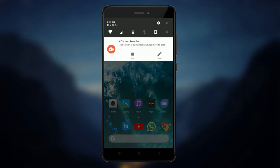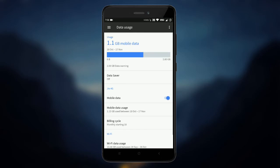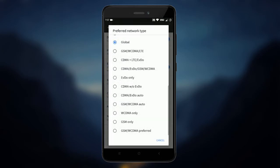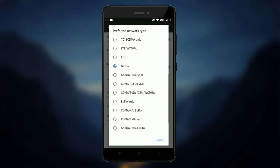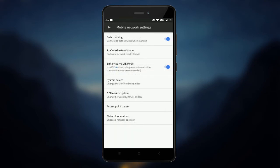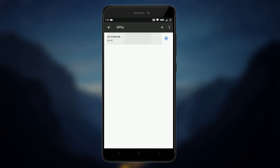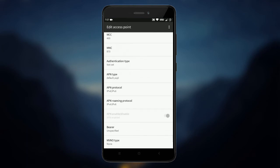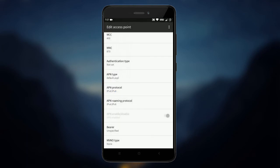The cell reception on custom ROMs is not good. It keeps dropping randomly which doesn't happen on MIUI. To fix this, go to Mobile Network Settings and change the preferred network type to Global. Also go to Access Point Names, select the APN and change APN Protocol and APN Roaming Protocol to IPv4-IPv6.